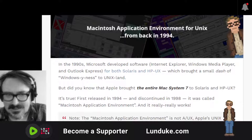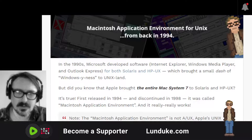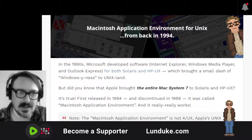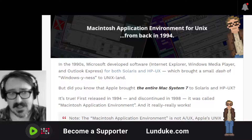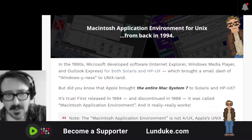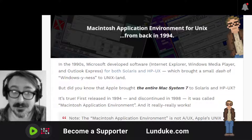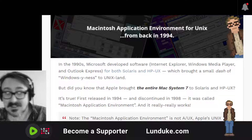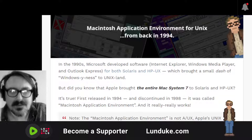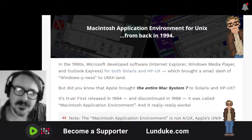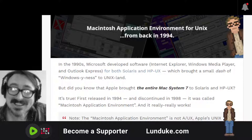Back in the 1990s, Microsoft developed software — Internet Explorer, Windows Media Player, Outlook Express, etc. — for both Solaris and HPUX, which we also have articles on over at lunduk.locals.com. That brought a small dash of Windows-iness to Unix land. By the way, I worked on some of that.